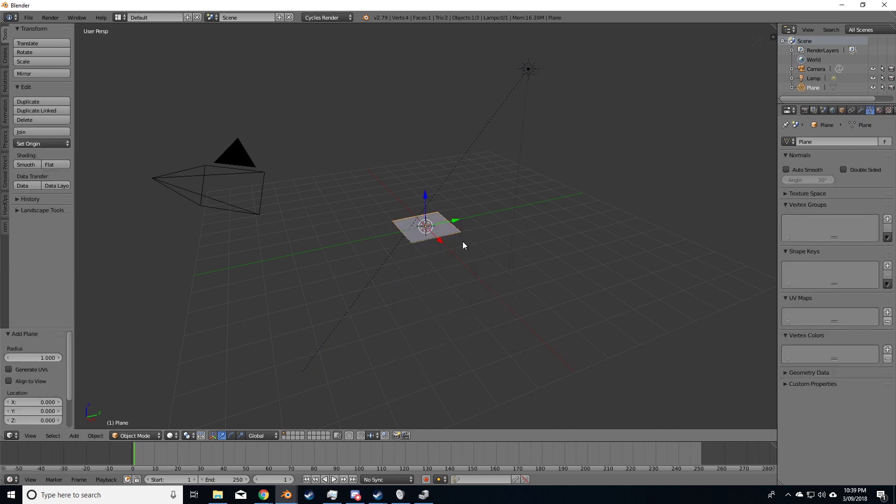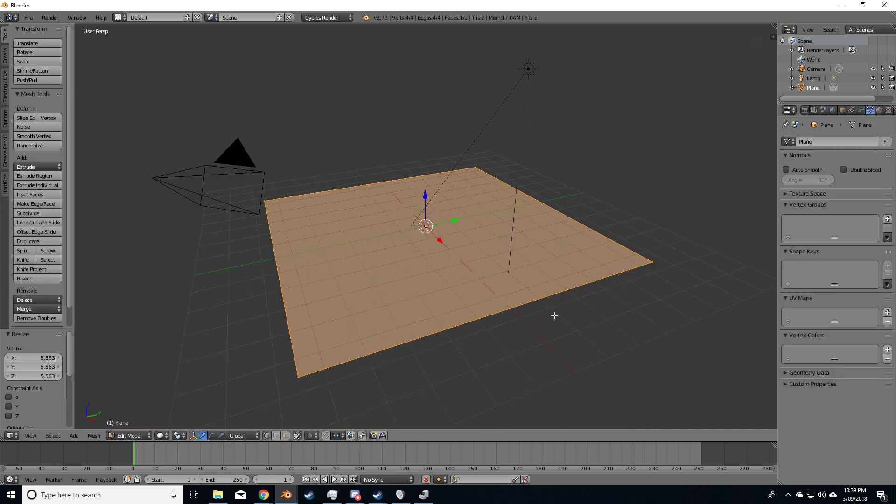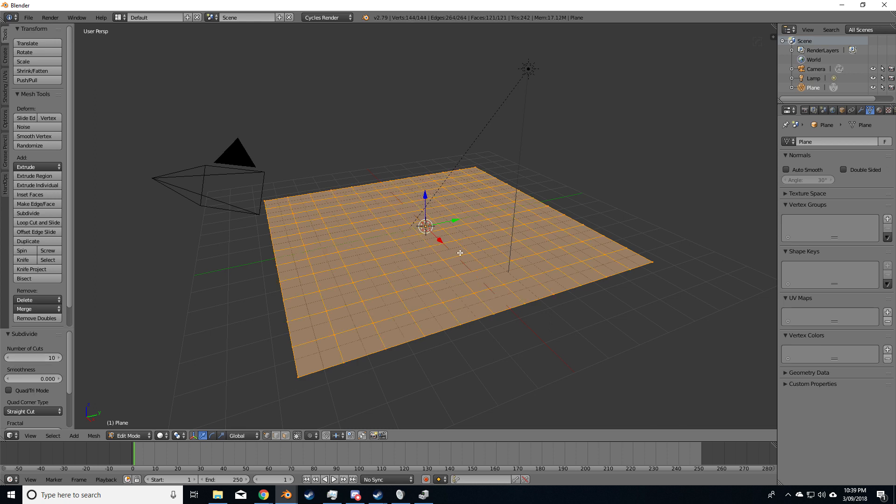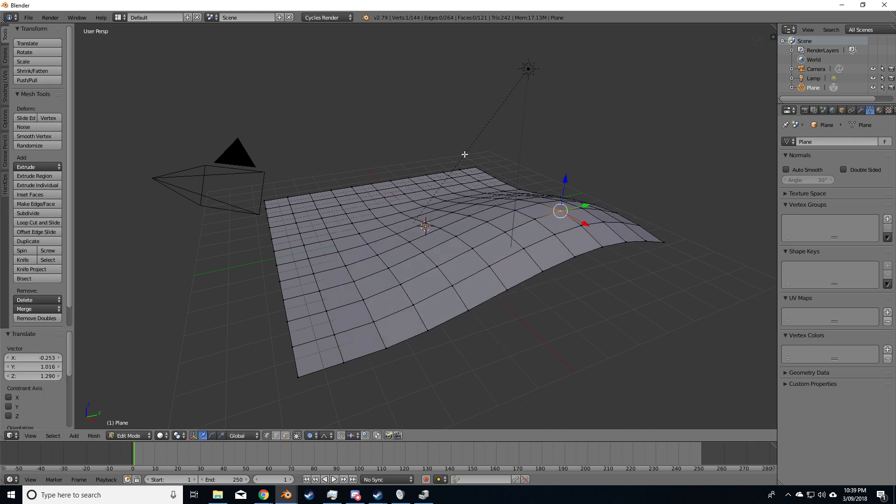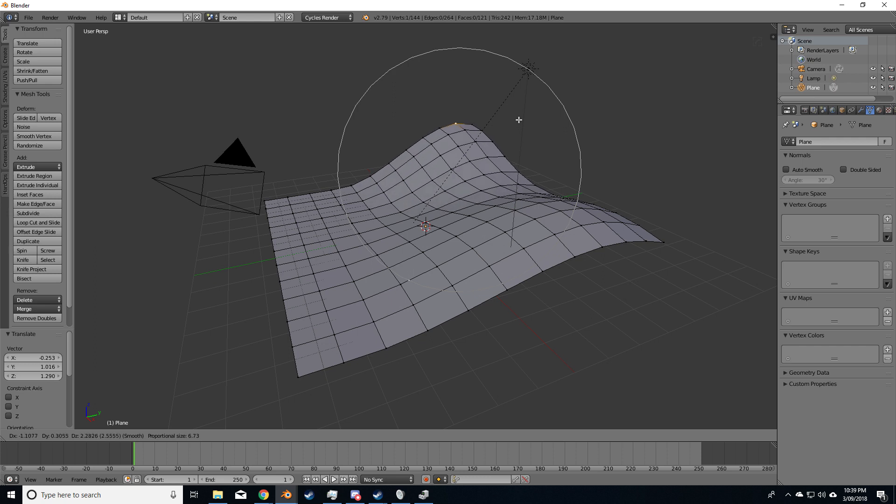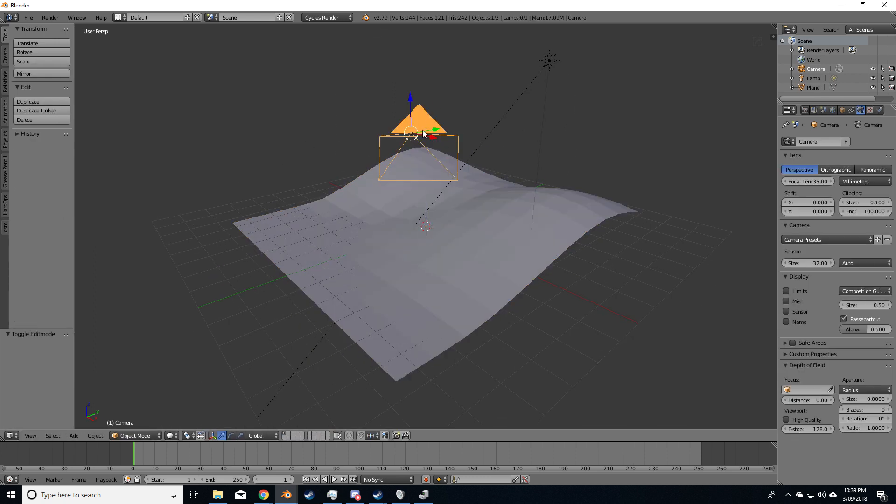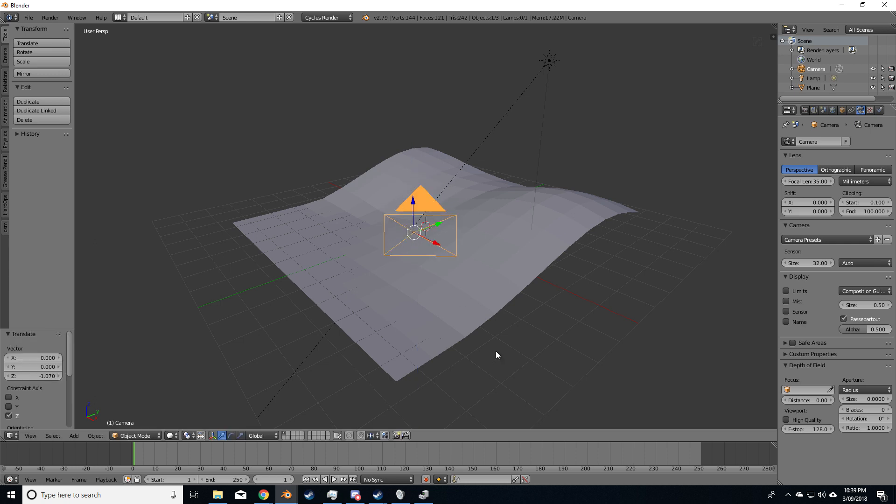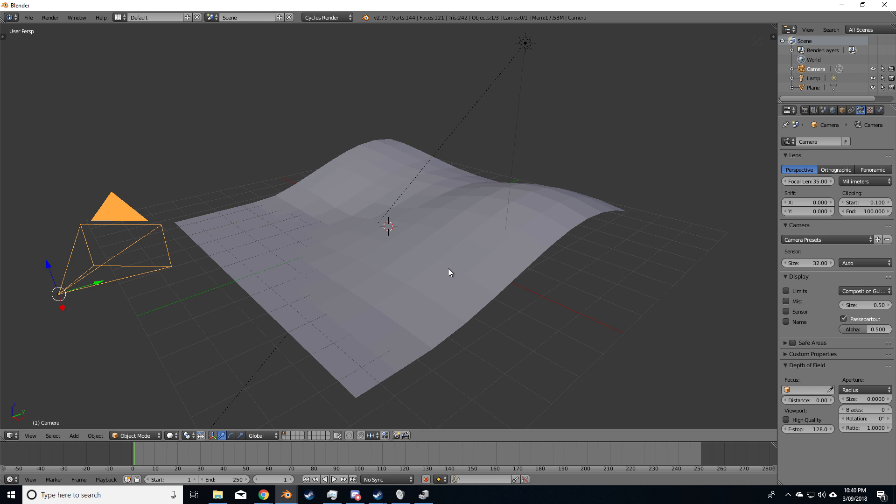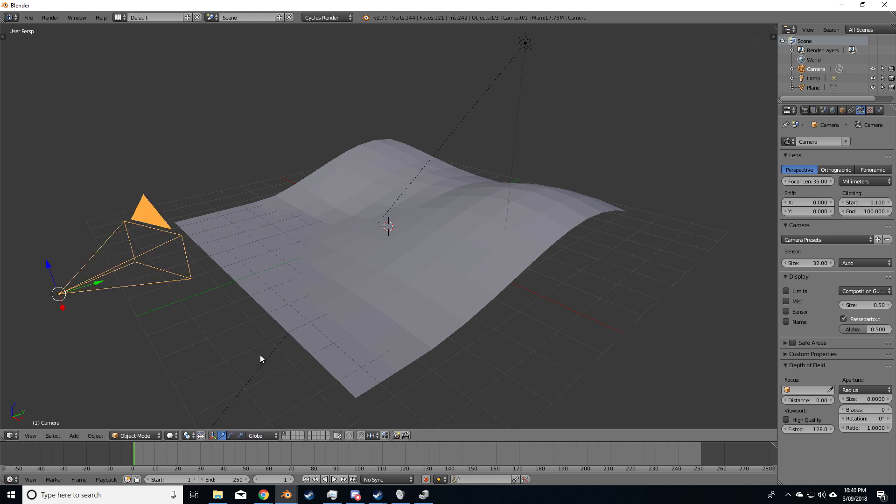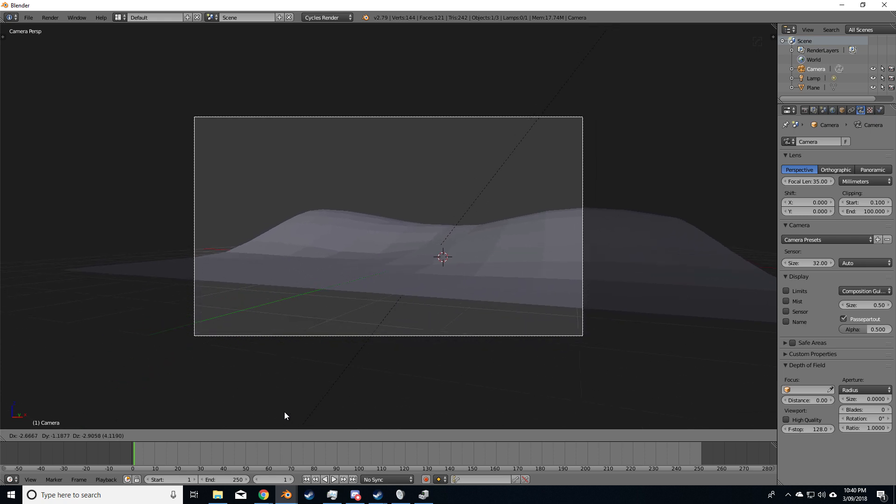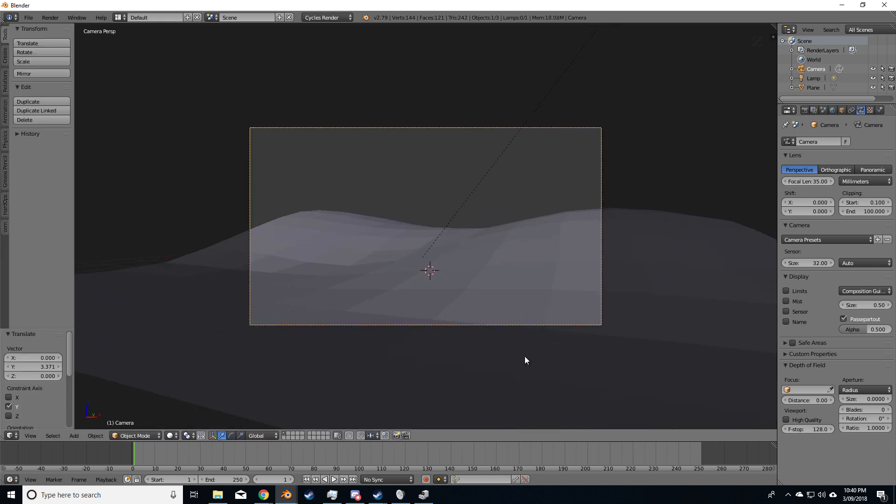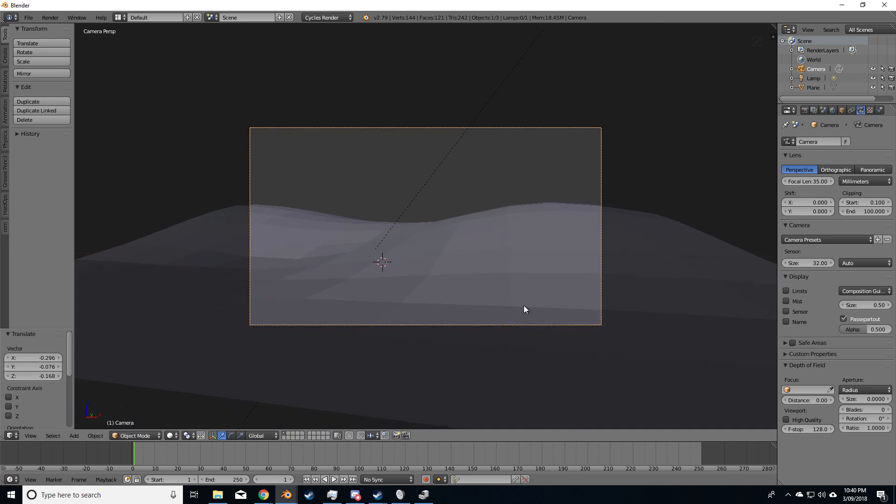I'm going to go Shift-A, add a plane, make it bigger, W to subdivide, and then number of cuts over here on the left, just increase that. Press O to turn on proportional editing, and G, let's scale that up, I kind of want a bit of a hilly type thing here. Let's bring it down, rotate on the X, bring it over here, rotate on the Z, zero numpad, and let's come down, let's see if we can get rid of those hard edges, probably about here.